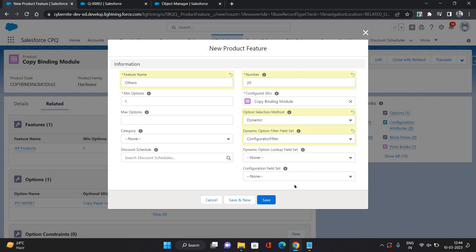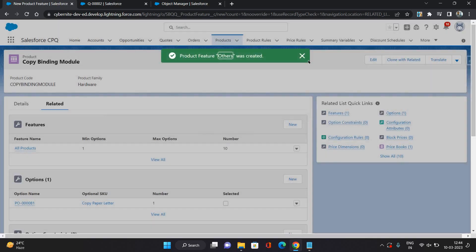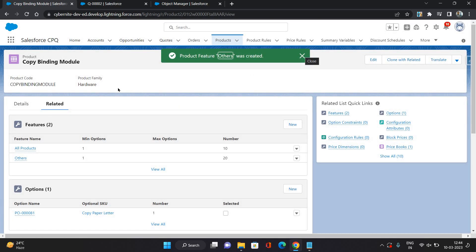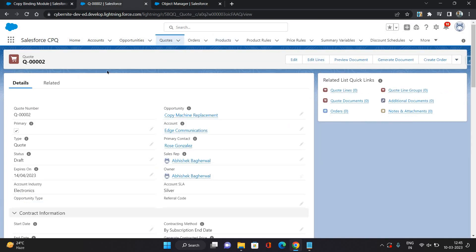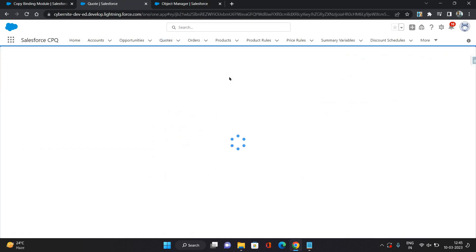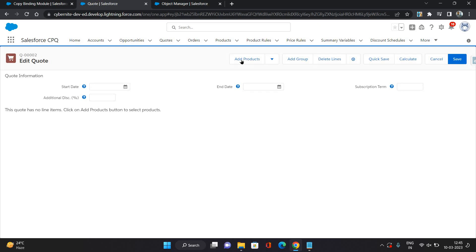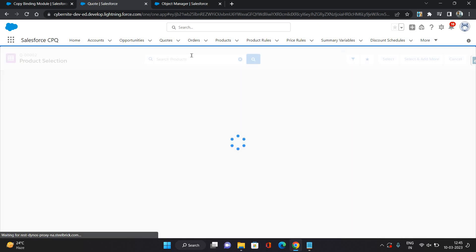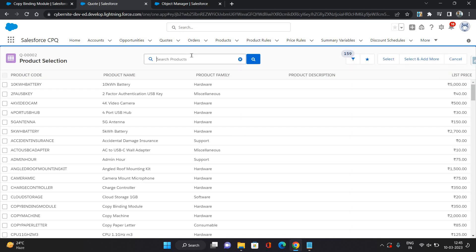This is the standard filter field set that comes with the CPQ package. I'm just saving it. Now, let's see how it works on the quote line. This is one of the quotes. I will just go to edit lines and add products.